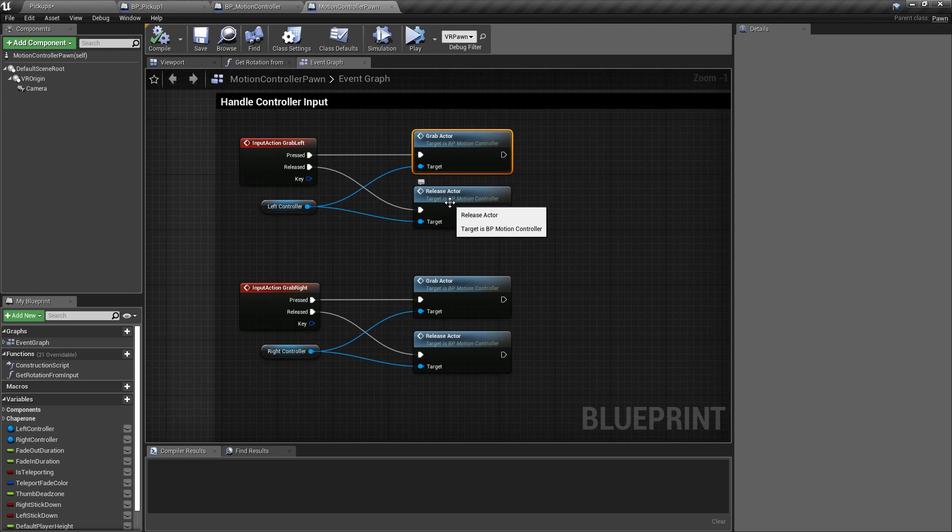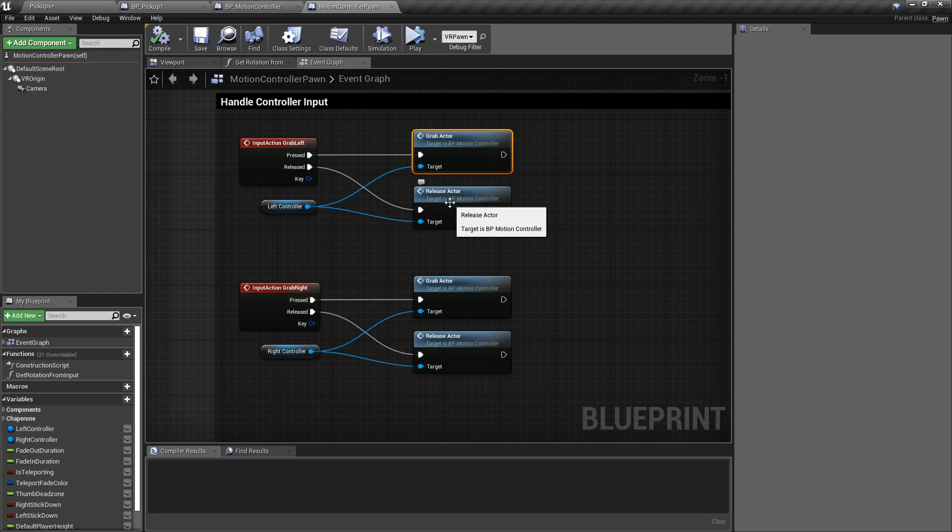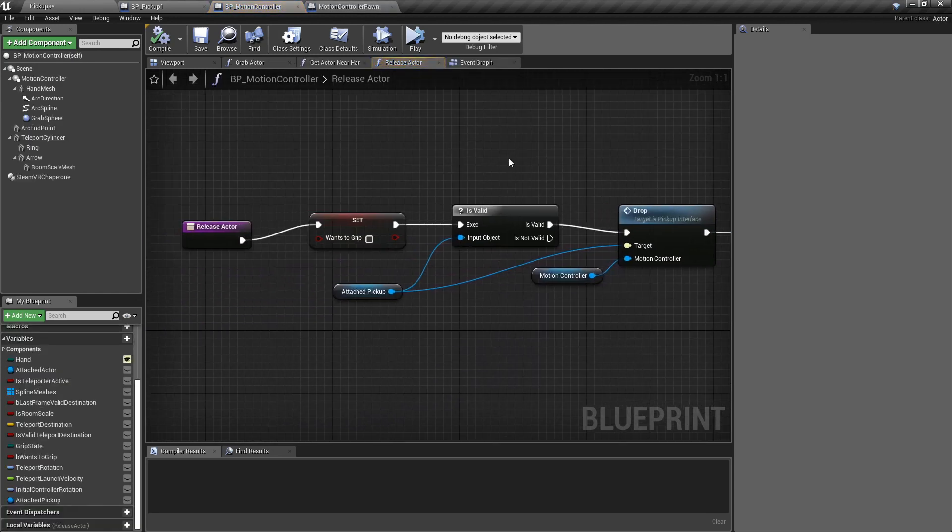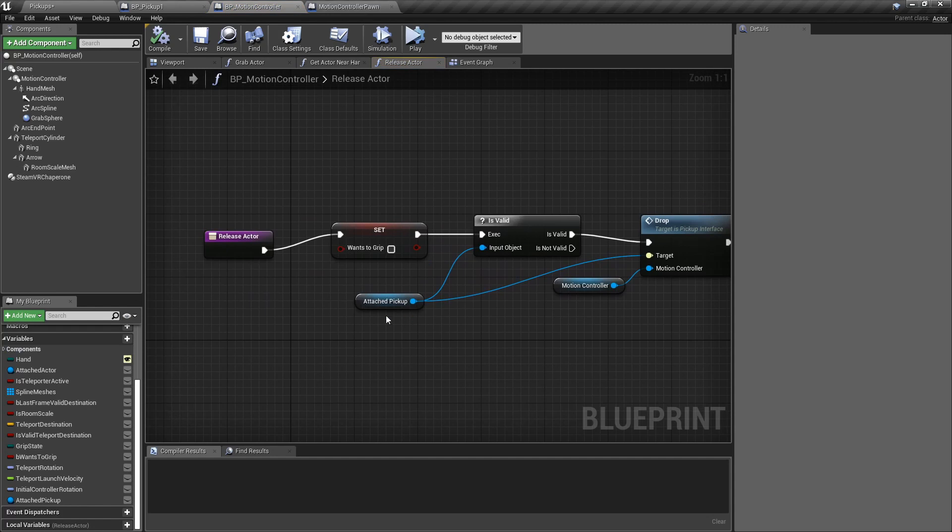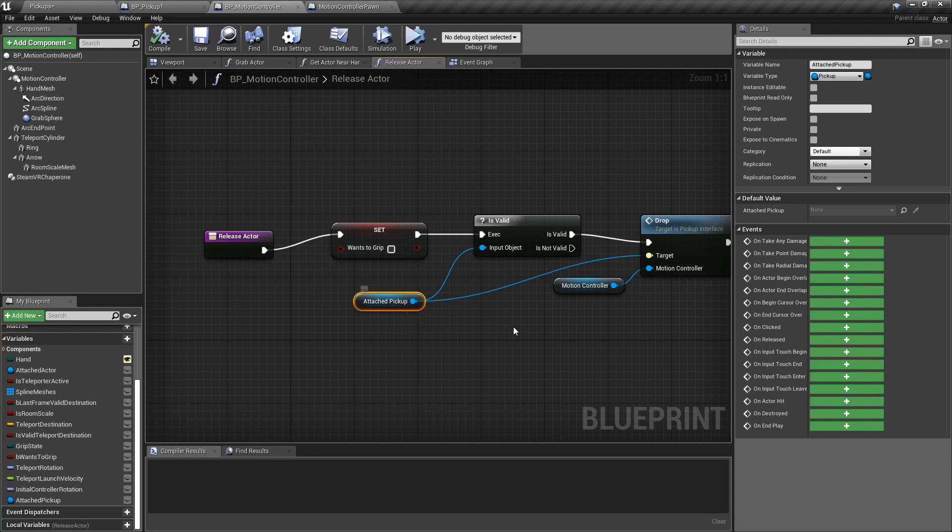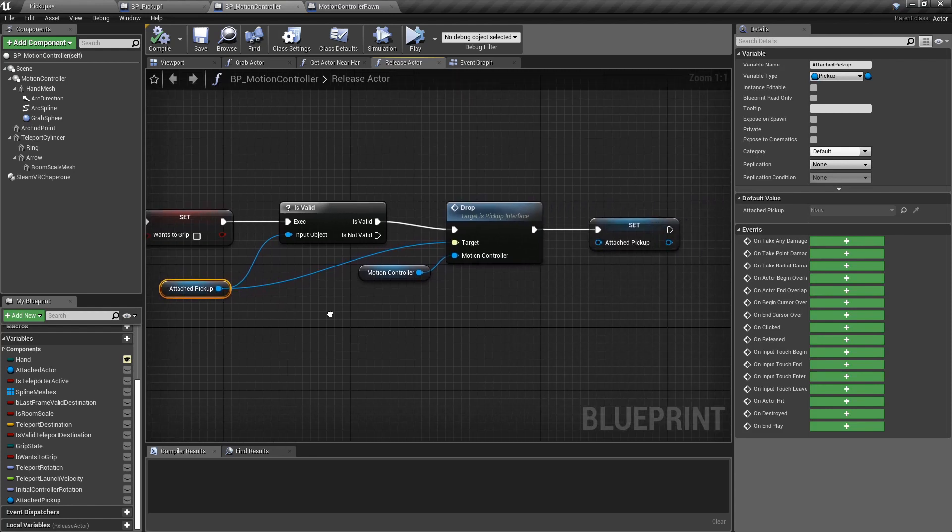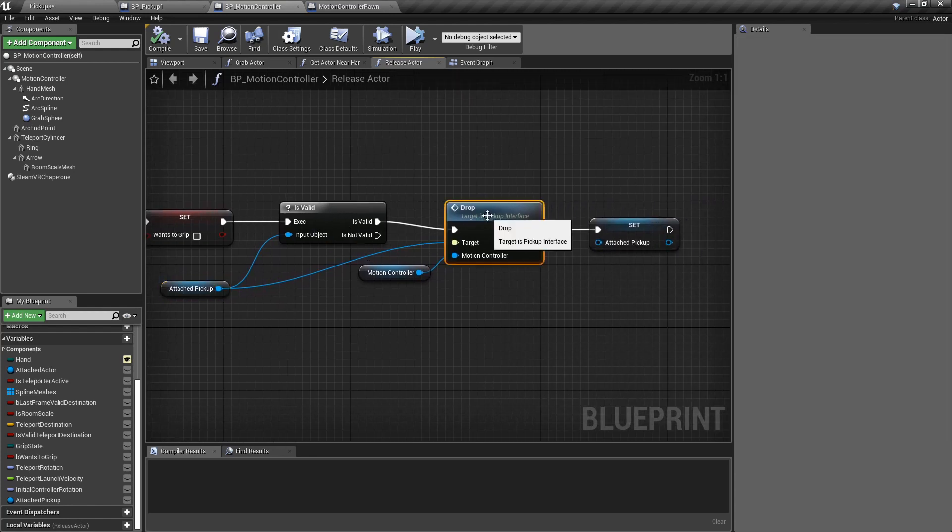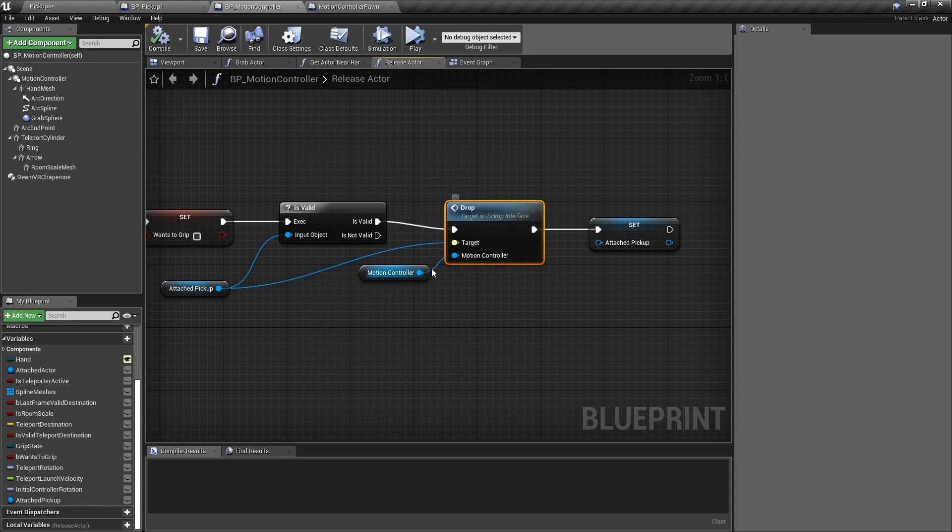The other method that we need to change is the release actor, which is drop a pickup. And it's the same. We have the attached pickup that we got from the pickup method from before. And if it's valid, we just call the drop method from the pickup interface, sending the motion controller.